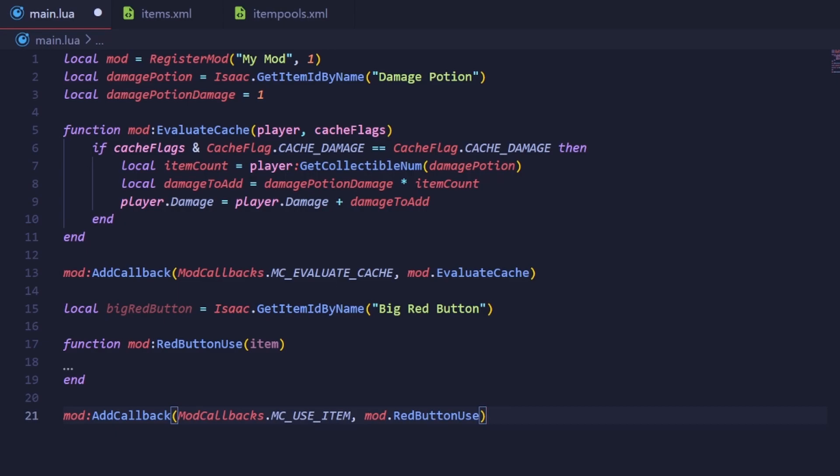But did you know that certain events will allow a third parameter to be provided? The third parameter allows you to narrow down the situations in which the callback will be triggered. Let me explain.